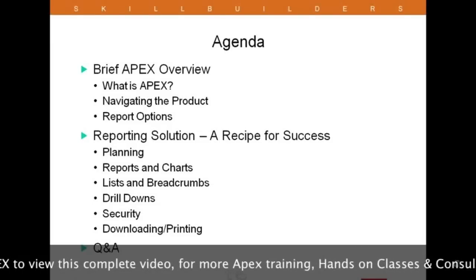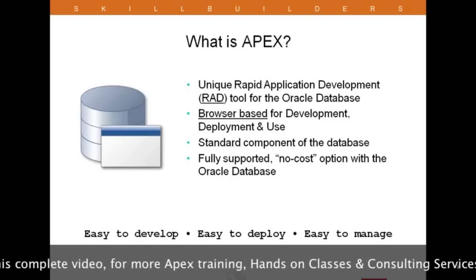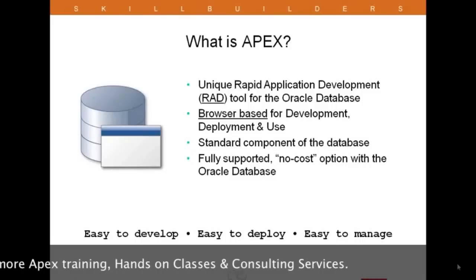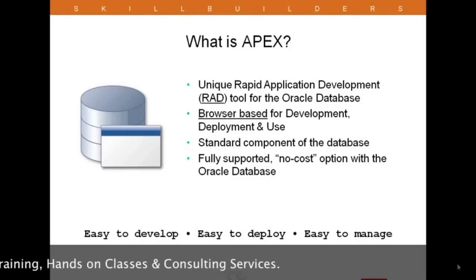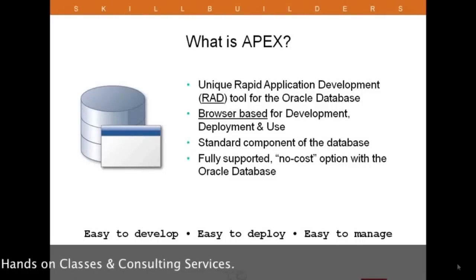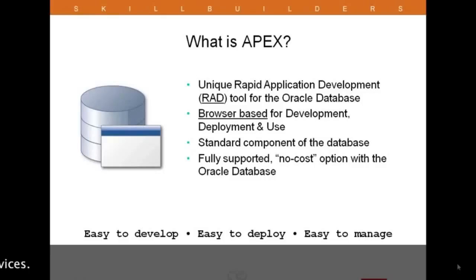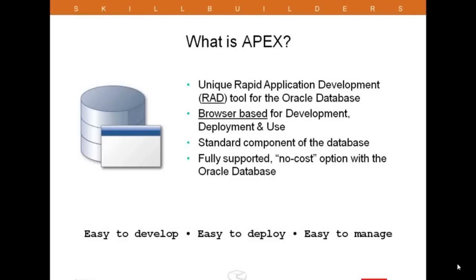We do have a lot of ground to cover today, so let's get started. First of all, what exactly is APEX? Simply put, APEX is a rapid application development tool for the Oracle database. Most often it's used to build full-fledged web-based applications, but for reporting solutions it's actually perfect as well — in fact it's a little bit easier to use for simply reporting purposes. With APEX, one can very quickly build reports on top of existing Oracle tables and views.